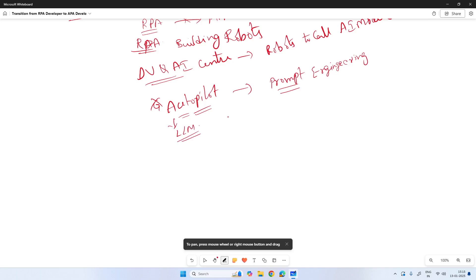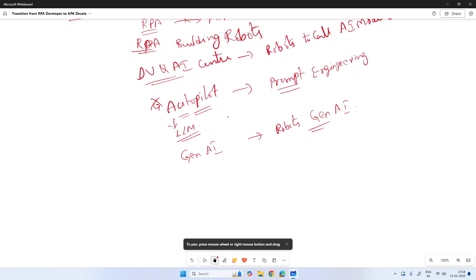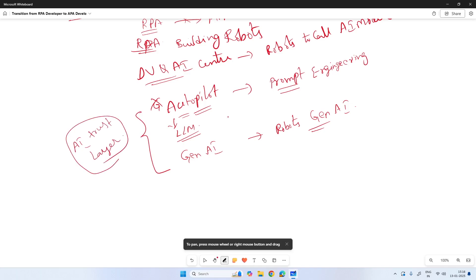After autopilot, UiPath released Gen AI capabilities and Gen AI activities, enabling robots to call Gen AI from workflows. For document extraction there's a generative extractor, and there's a separate package for PII data filtering, content generation, and content rewriting. Before these two were released, UiPath had also released the AI Trust Layer for security and governance purposes, because when implementing AI or Gen AI, data security is a major concern.